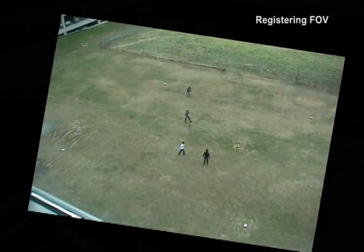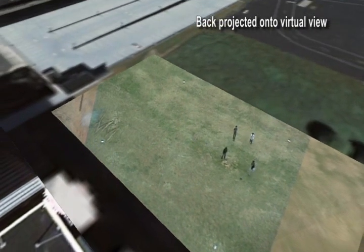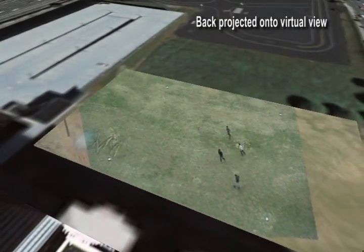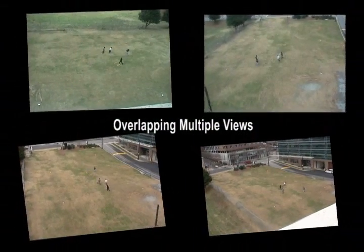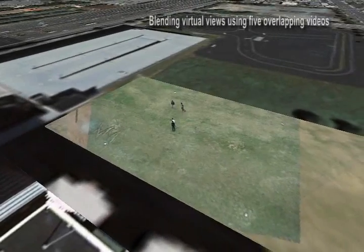The second scenario is when we have several overlapping cameras observing a complex set of motions. Here we show multi-view registration on an aerial earth map, then the registered view is back projected onto the virtual view. Five views of a pickup soccer game are merged together with view blending. Various views and blending approaches are demonstrated.